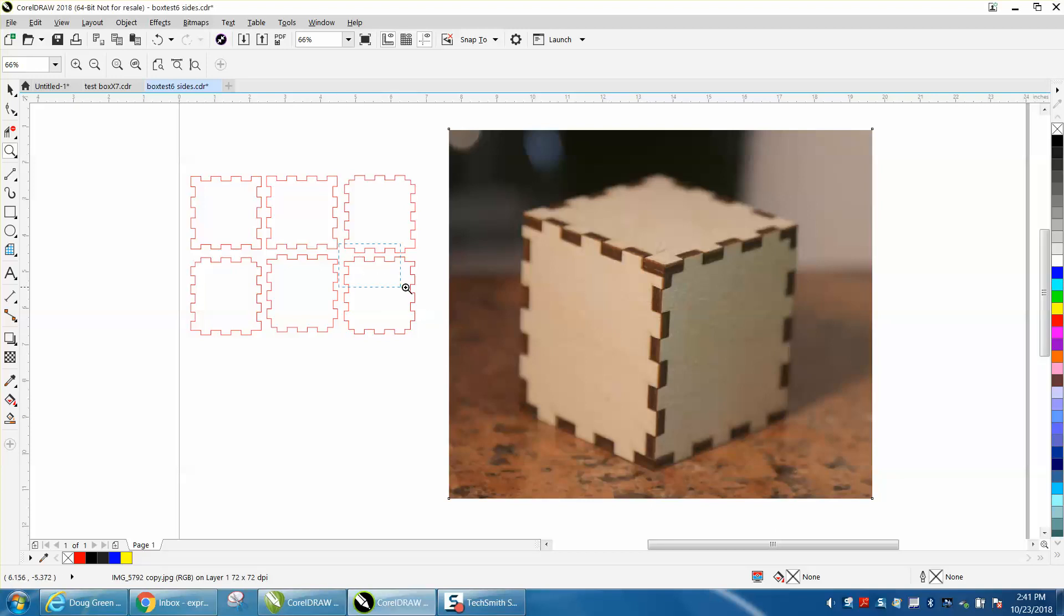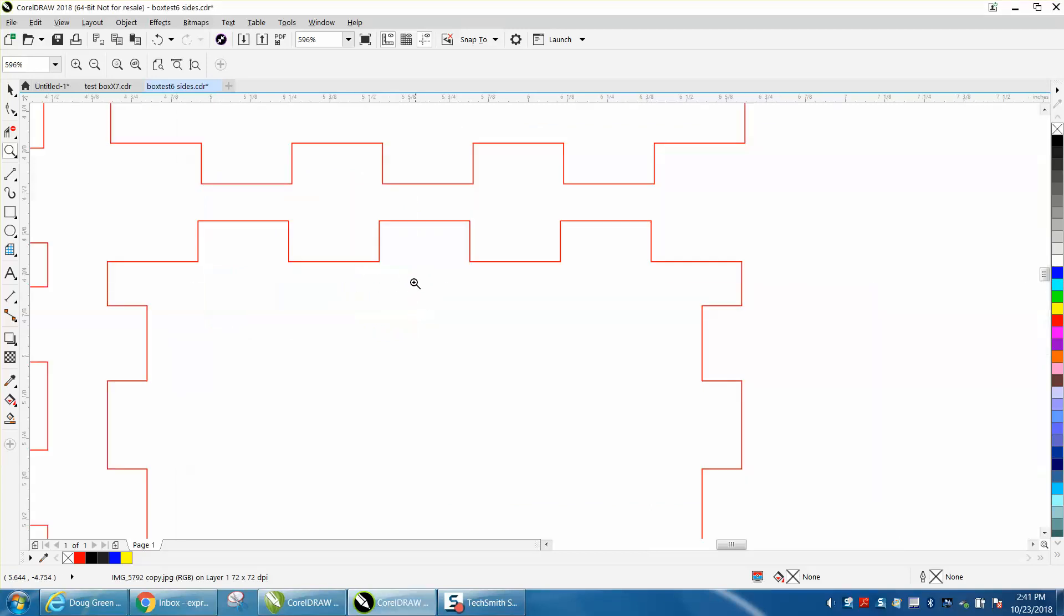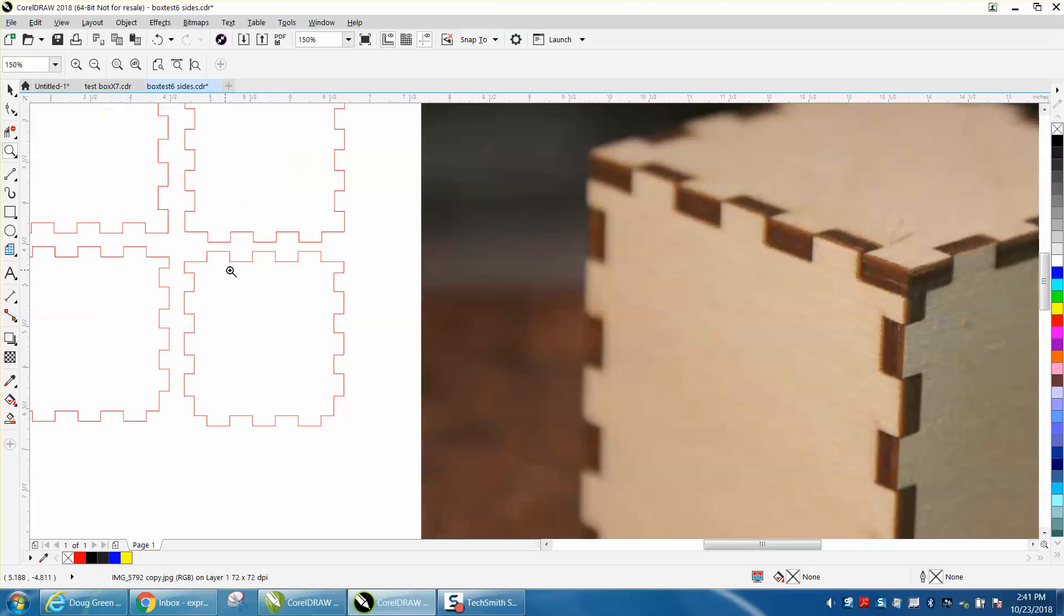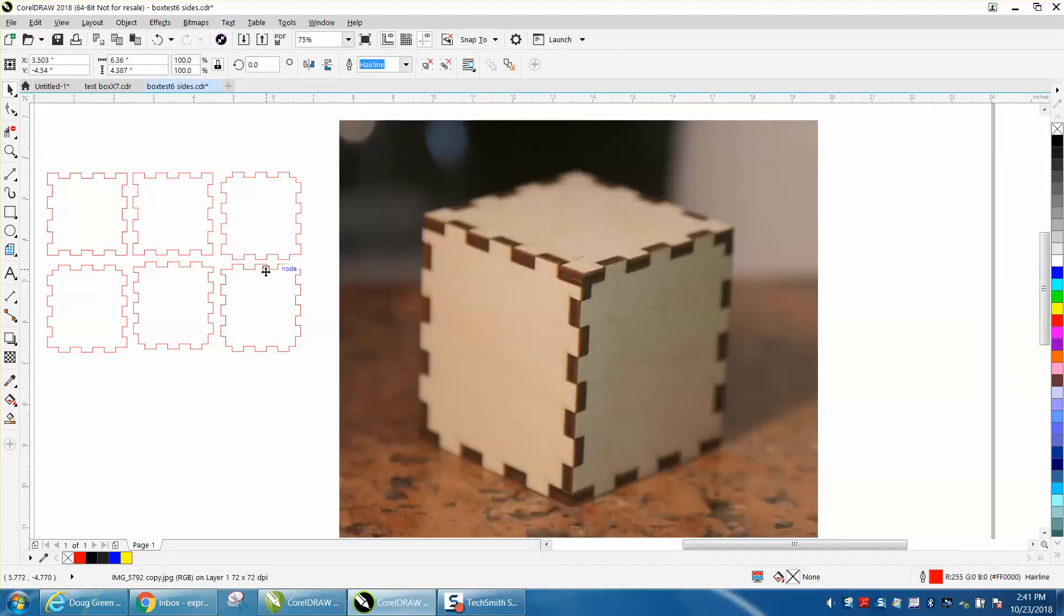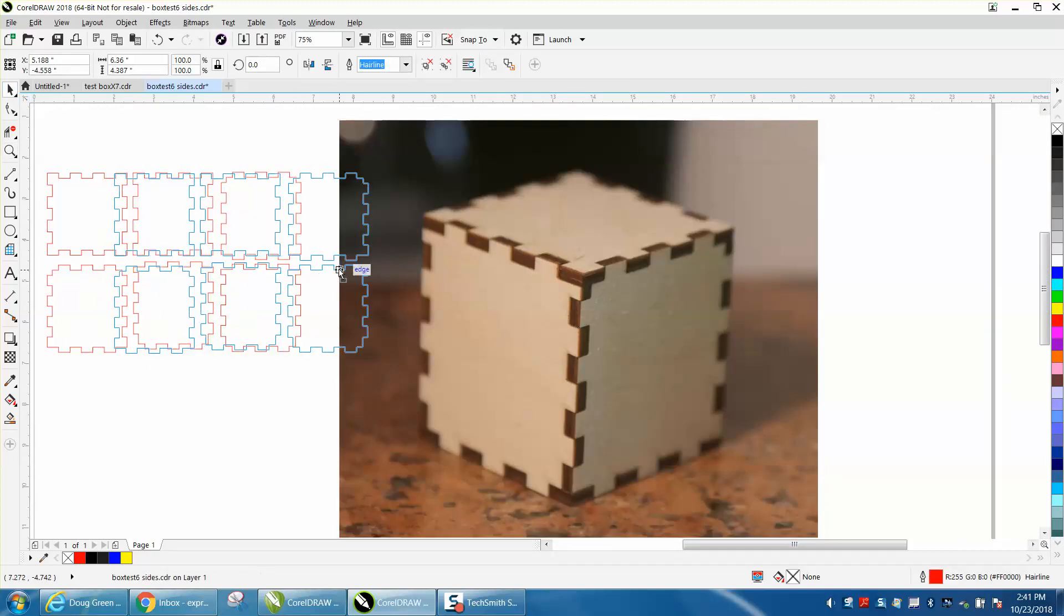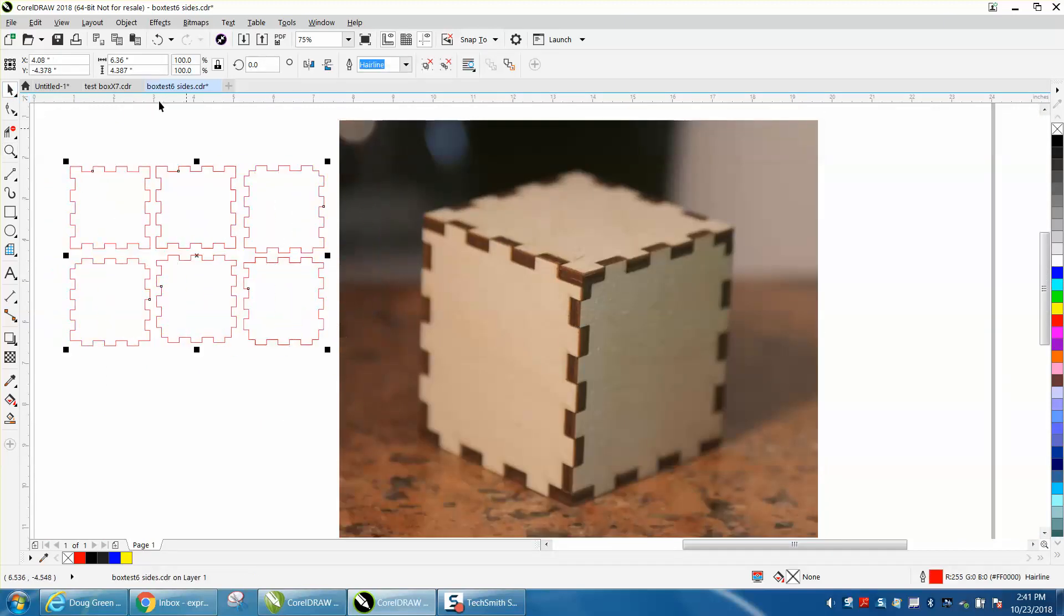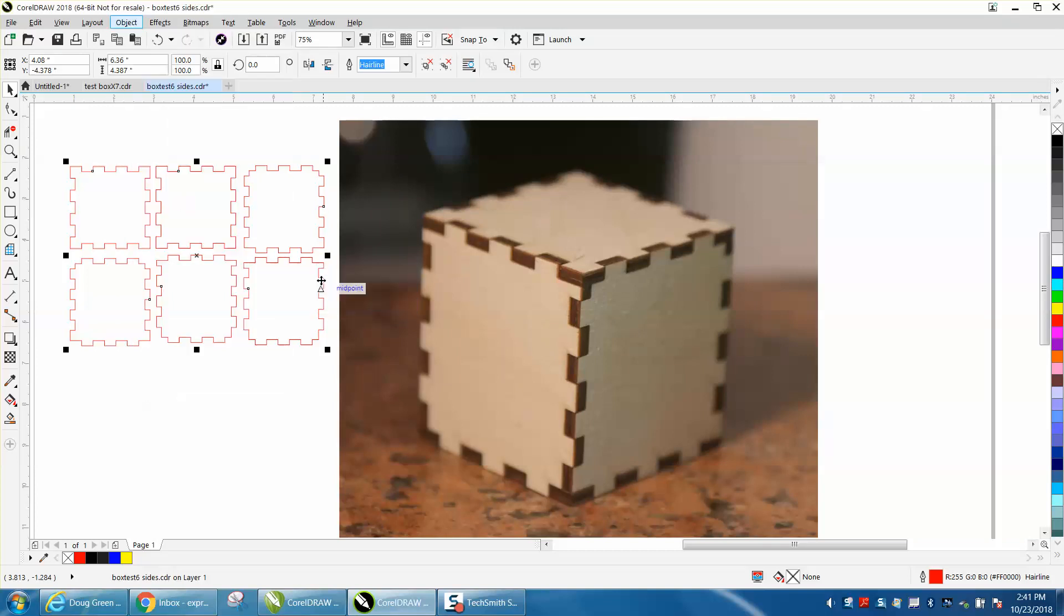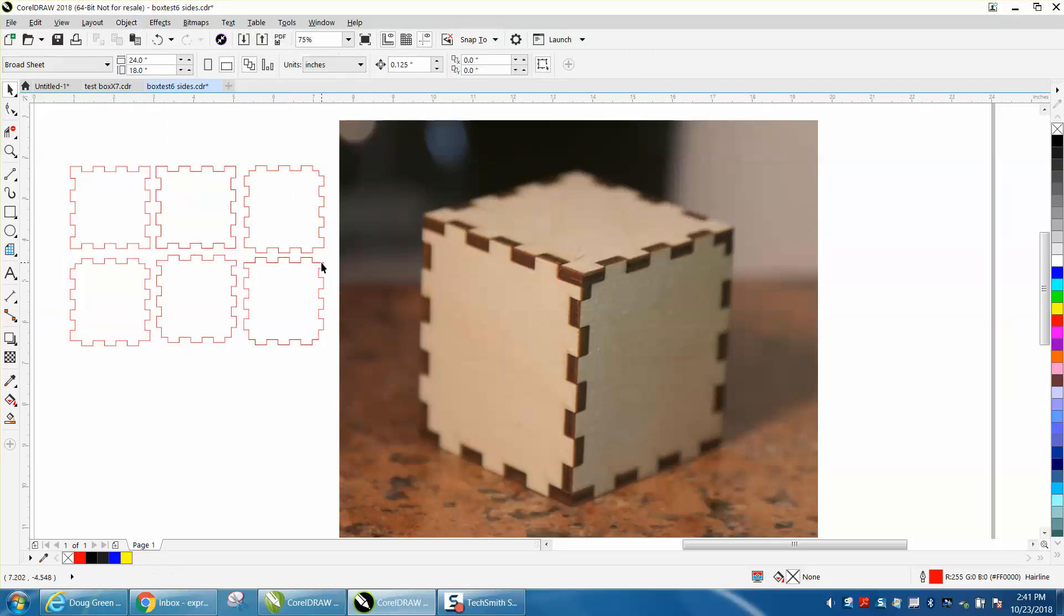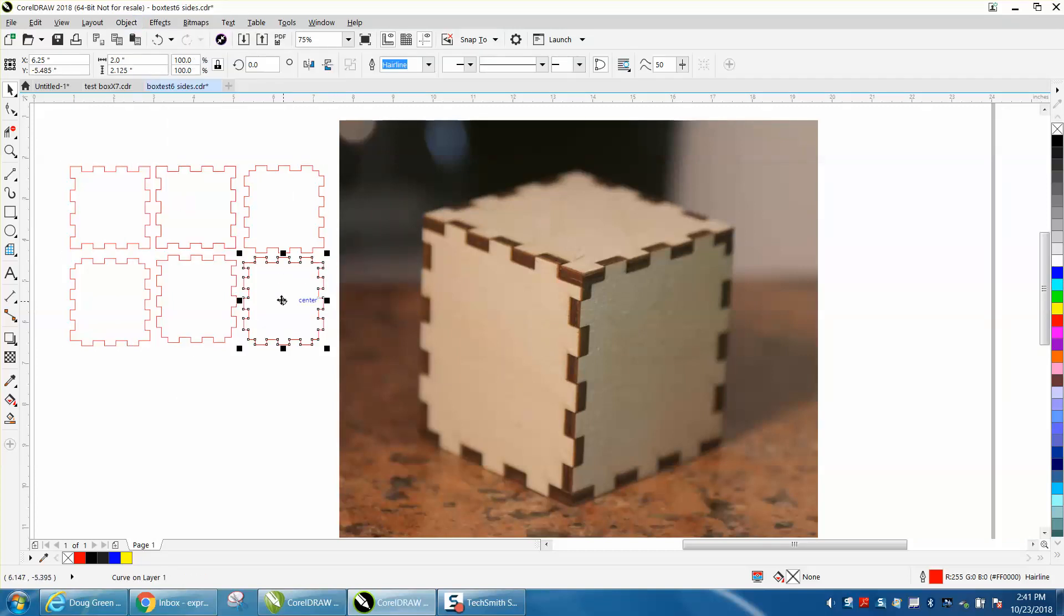So when you get yours and you make it, I've got those grouped together, you just need to make sure that it's going to fit together like that, even at the bottom of the top.